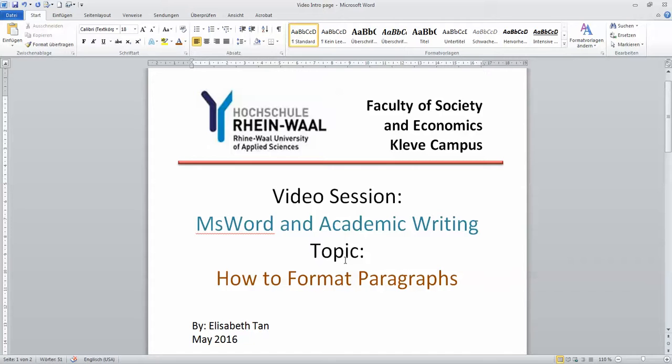So watch out for my next video session soon and have a nice day. Bye bye.